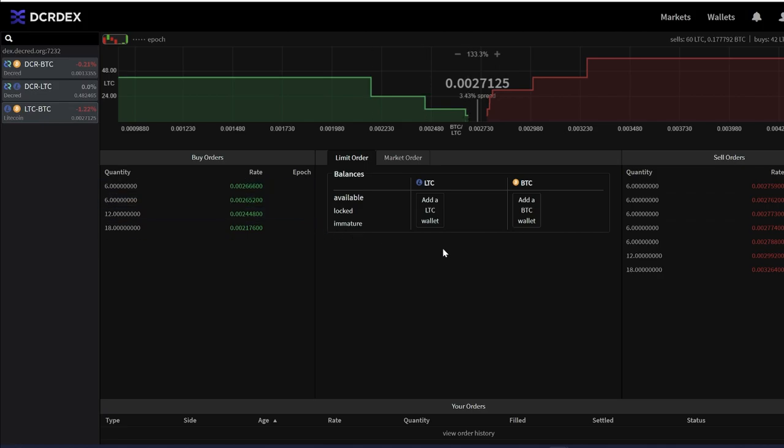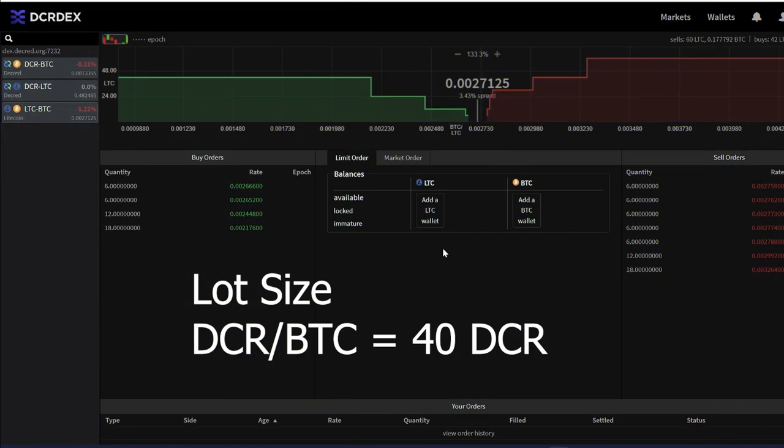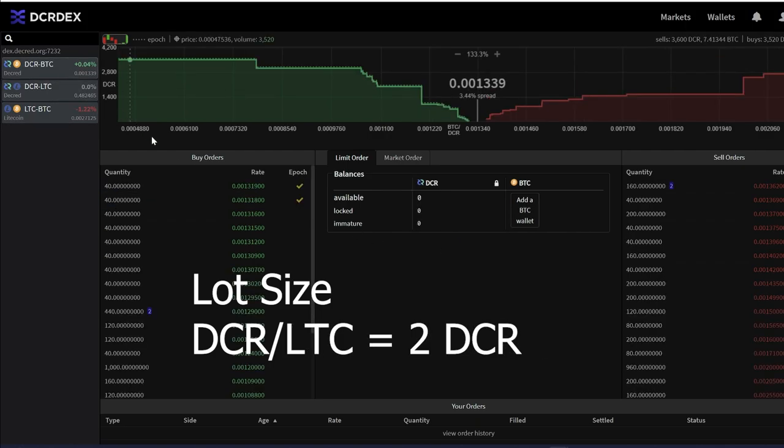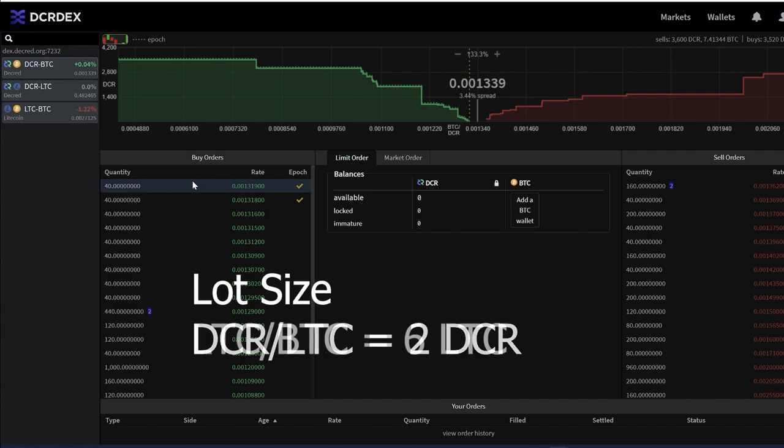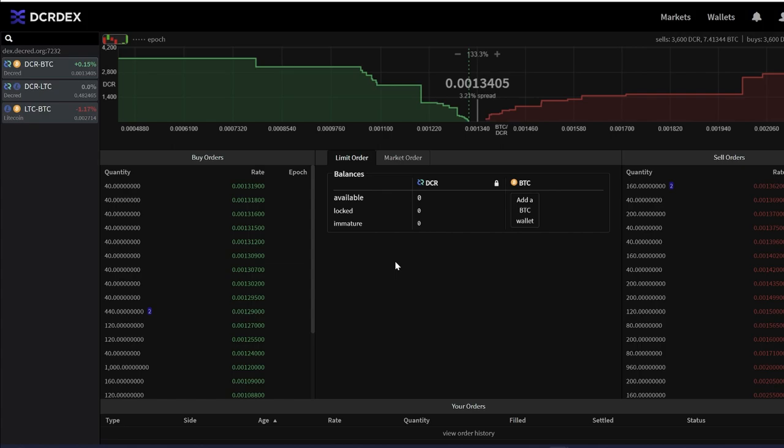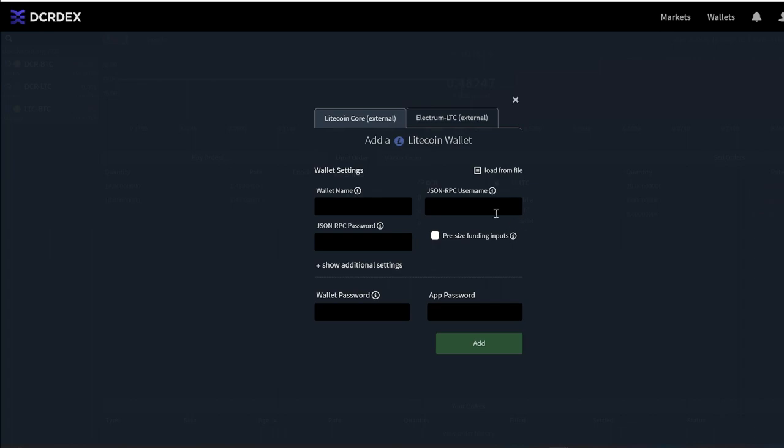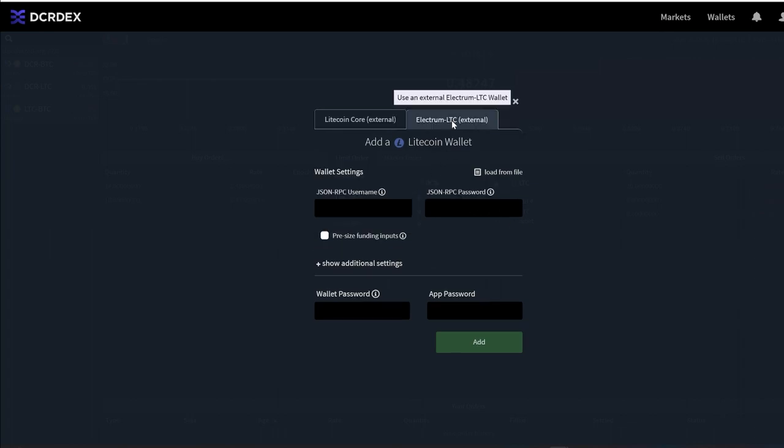The lot sizes are as follows: The DCR-BTC pair remains at 40 Decred per trade, the Decred-Litecoin pair is just 2 Decred per trade, and the Litecoin to Bitcoin pair is 6 Litecoin per trade. These markets are unfortunately still quite thin, so hopefully the Litecoin community takes notice of this awesome technology that allows them to trade peer-to-peer with no KYC and no trading fees.